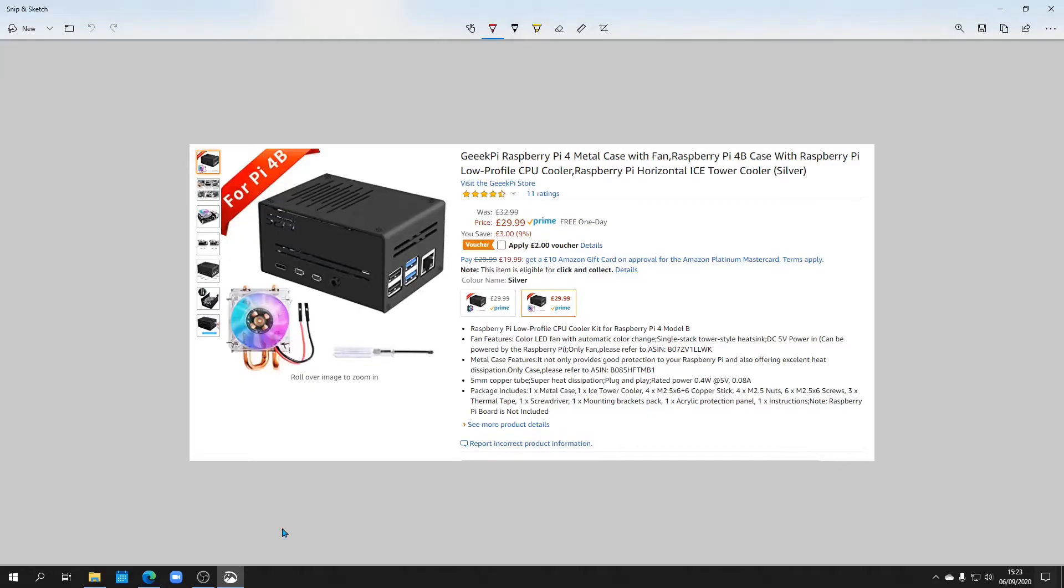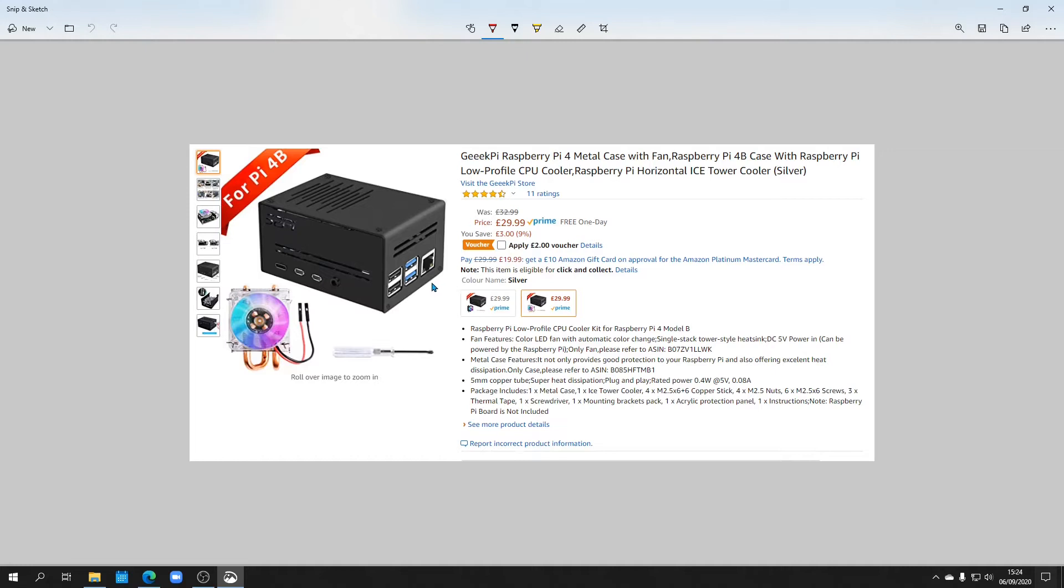So just for your benefit, this is the second one that we're building. So the GeekPi Raspberry Pi 4 metal case with the fan, which is actually an ice cooler horizontal type one. Just to show you, normally it's £32.99. I actually got it for £29.99 and with a £2 voucher. So it's £27.99, so it's a bit of a bargain, you know, if it does what it says on the tin. So yeah, so that's the particular one I got. Again, it's from the GeekPi store, but it's a 52 Pi product. Yeah, it has 11 ratings at the moment, it's four and a half stars, but we'll have a look and give it our review as well.